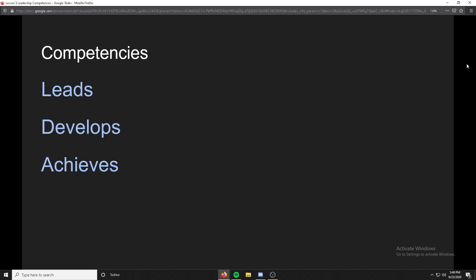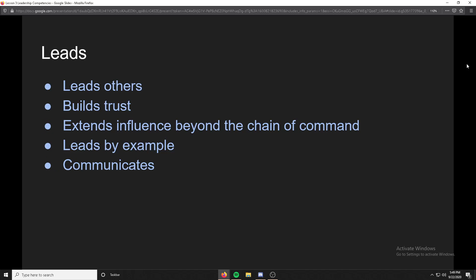So let's go into that first one: leads. It's made out of leads others, builds trust, extends influence beyond the chain of command, leads by example, and communicates.